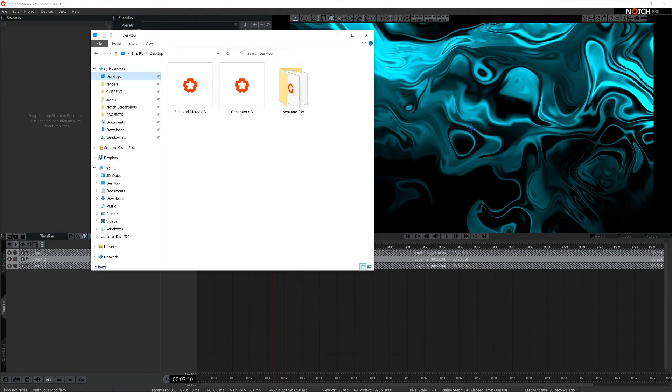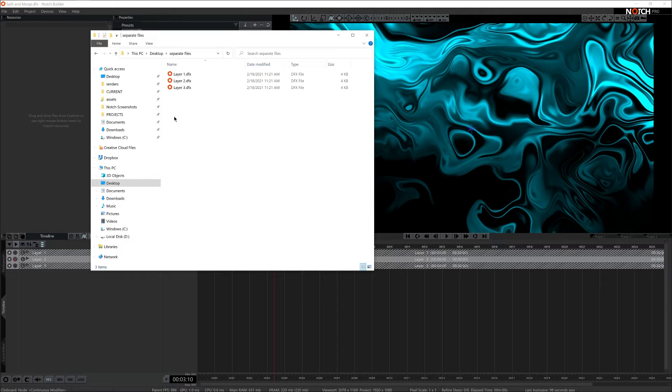Let's double check. And here are three of my layers separated as separate project files.